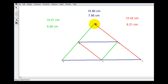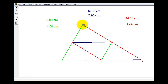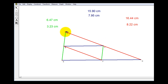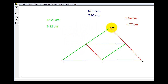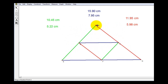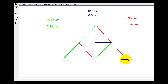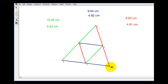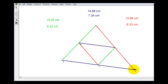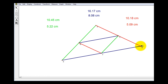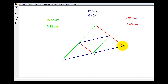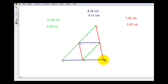If we change the triangle, notice how these properties don't change. Notice how the color-coded segments still appear to be parallel, and the mid-segment is half the length of the parallel side of the triangle.